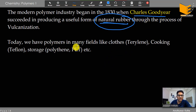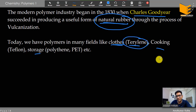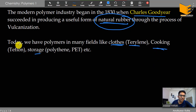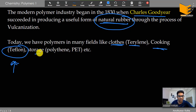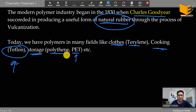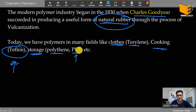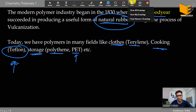Today we have polymers in the fields of clothes, cooking, and storage. In clothes, we use terylene; cotton itself is a polymer of glucose — that's cellulose. In cooking, Teflon used in non-stick cookware is also a polymer. For storage, we use polyethene — PET, which is polyethylene terephthalate — that's what plastic water bottles are made of. These are all examples of polymers we use in daily life.